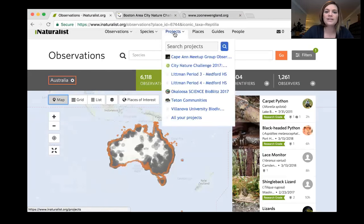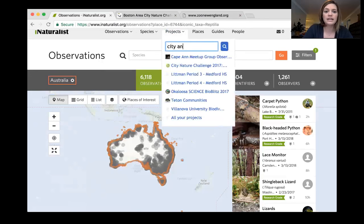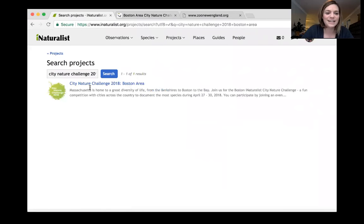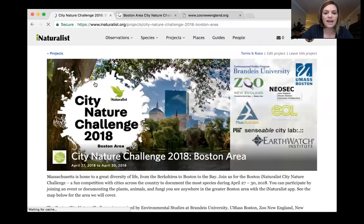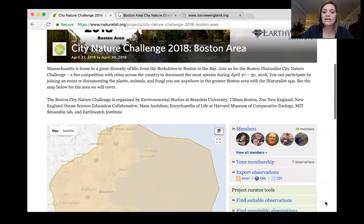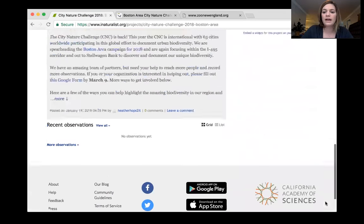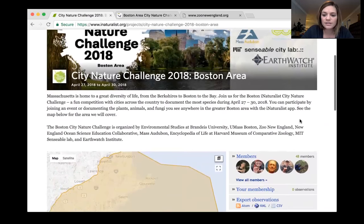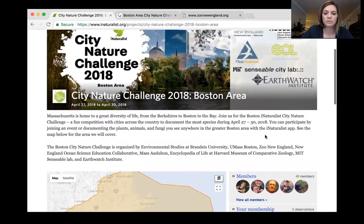The most important thing to know now is that you'll want to join the City Nature Challenge project. To do that, go to the Projects tab at the top and search for 'City Nature Challenge 2018 Boston Area.' Click on it and that'll bring you to our project page. The project is really important because this is how iNaturalist will tally what is observed — this is what will be used in our global competition. Once the City Nature Challenge starts, this project will tally how many people, species, and observations get added.